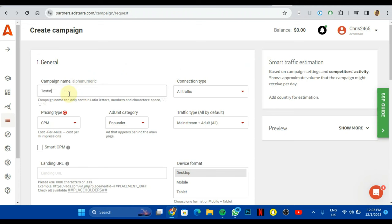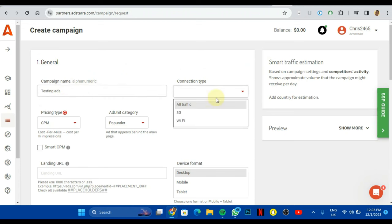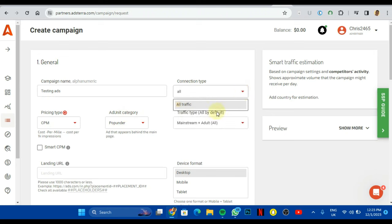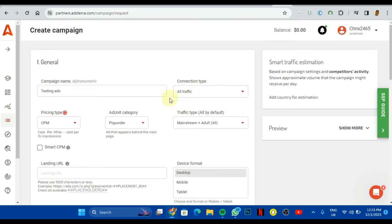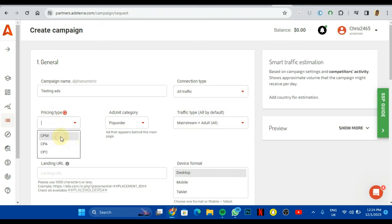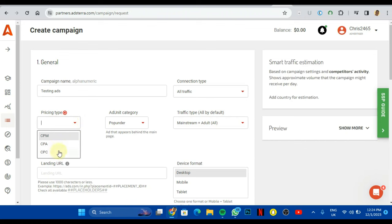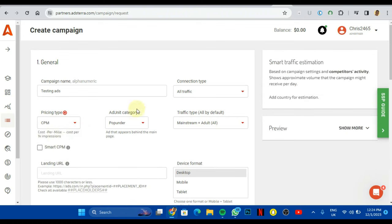So the connection type, you come here, you want to leave this as all traffic. All traffic actually works. Now we'll come here, pricing type. We'll leave it as default, that's CPM. Not CPA please. You're going to leave it as CPM.